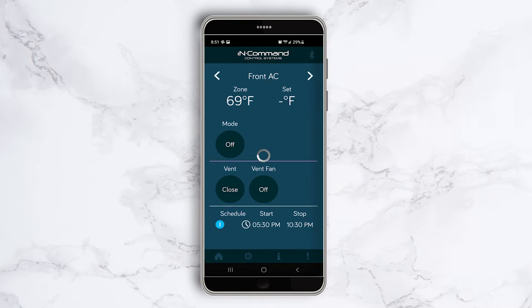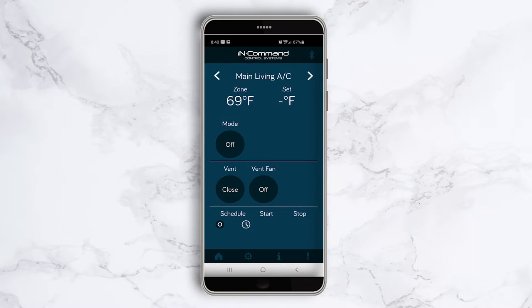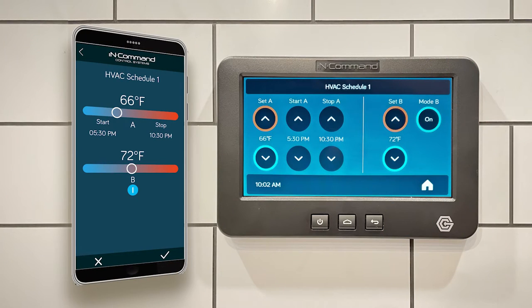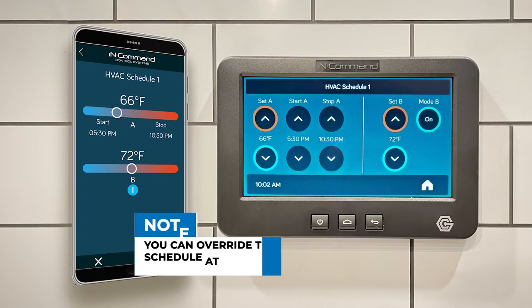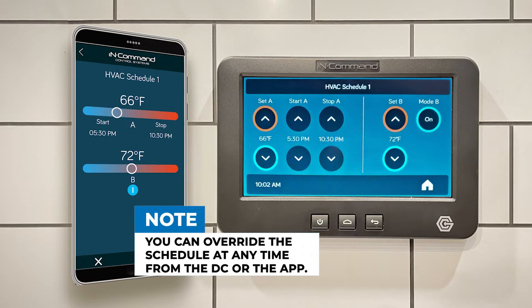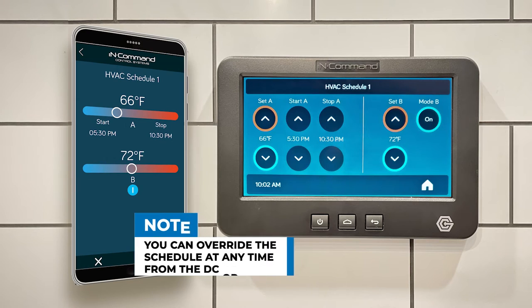To turn the schedule off, press the blue circle under the word schedule again. It will turn back to a dim circle and the start and stop times will disappear. It's very important to understand that as long as the schedule is left on, it will run every day. Once a schedule has reached its stop time, that particular zone will turn off completely and will not run again until the scheduled period begins again at the set start time the next day. However, you can override the schedule at any time from the DC or the app.